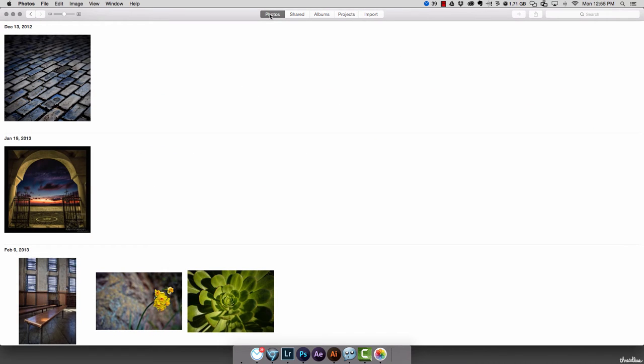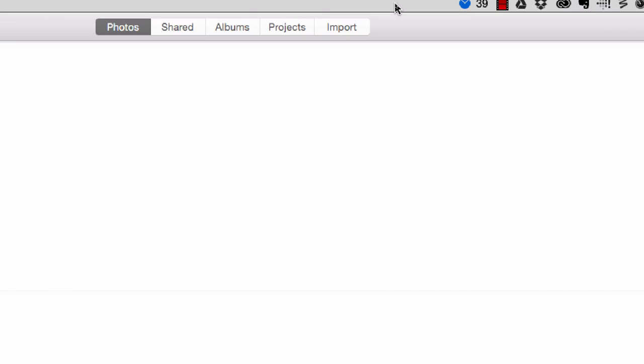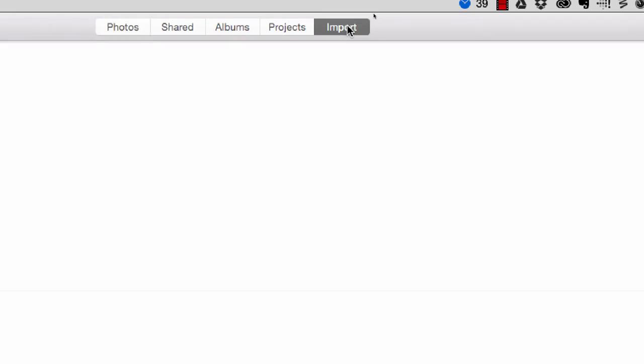Now you may not see this right away, but at the top you've got some options: Photos, Shared, Albums, Projects, Import. What you want to do is click on the Import button.